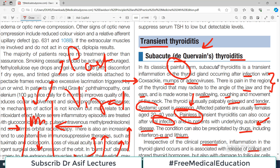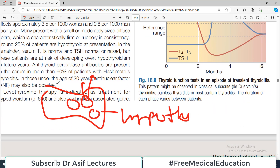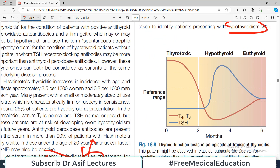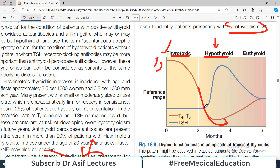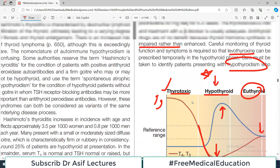So in subacute or Dequervain's thyroiditis, initially there is hyperthyroidism, then there is hypothyroidism — both conditions happen. T3 and T4 are initially very high as follicular cells are damaged and a lot of hormone is released into the blood, then levels come down and the person becomes hypothyroid. TSH then rises, and it takes about four to six months for the person to become euthyroid.